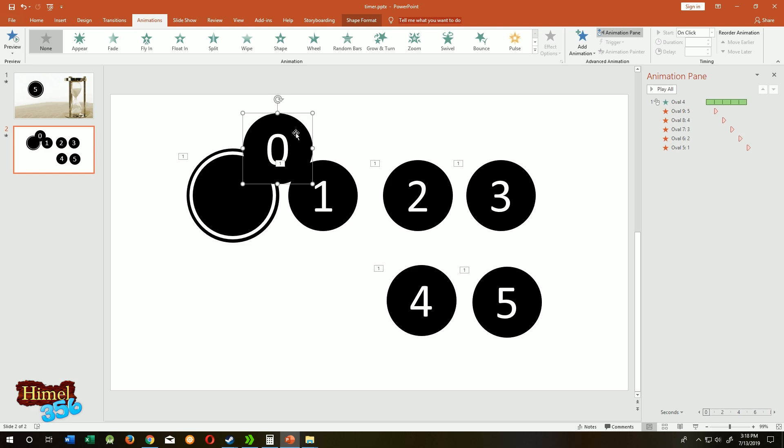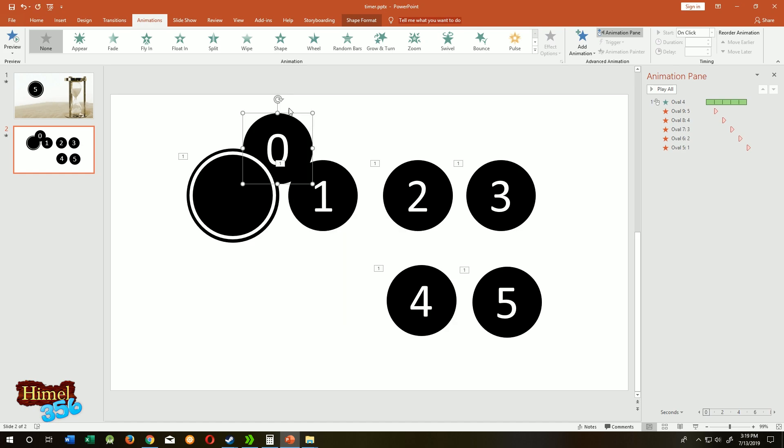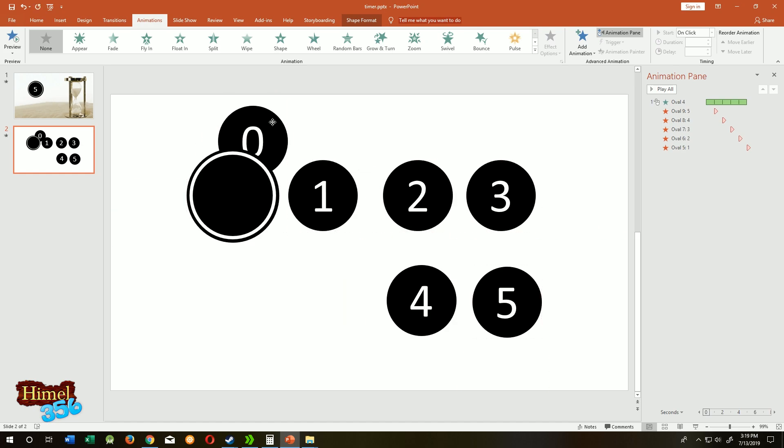Send to back. Now it's back of all circles.